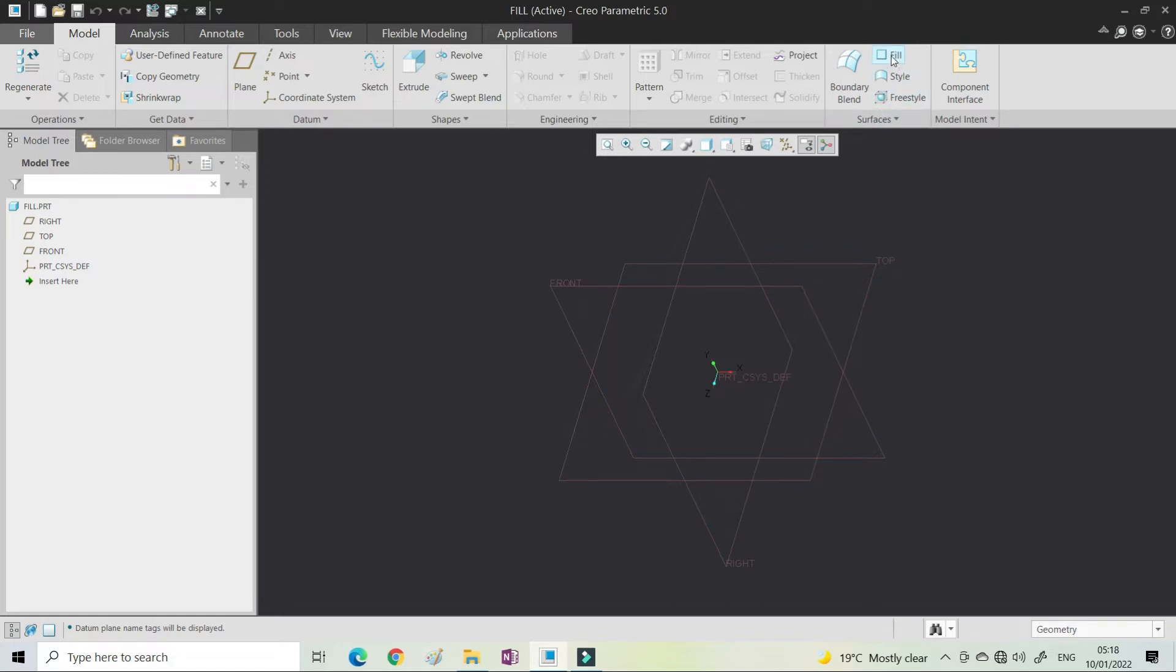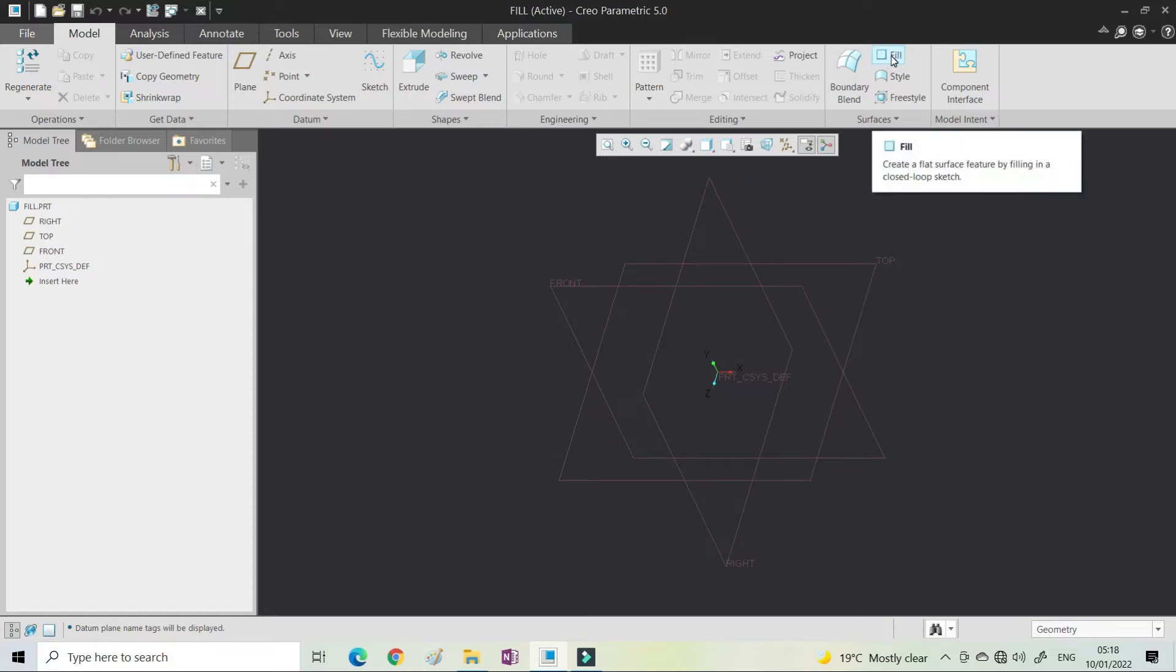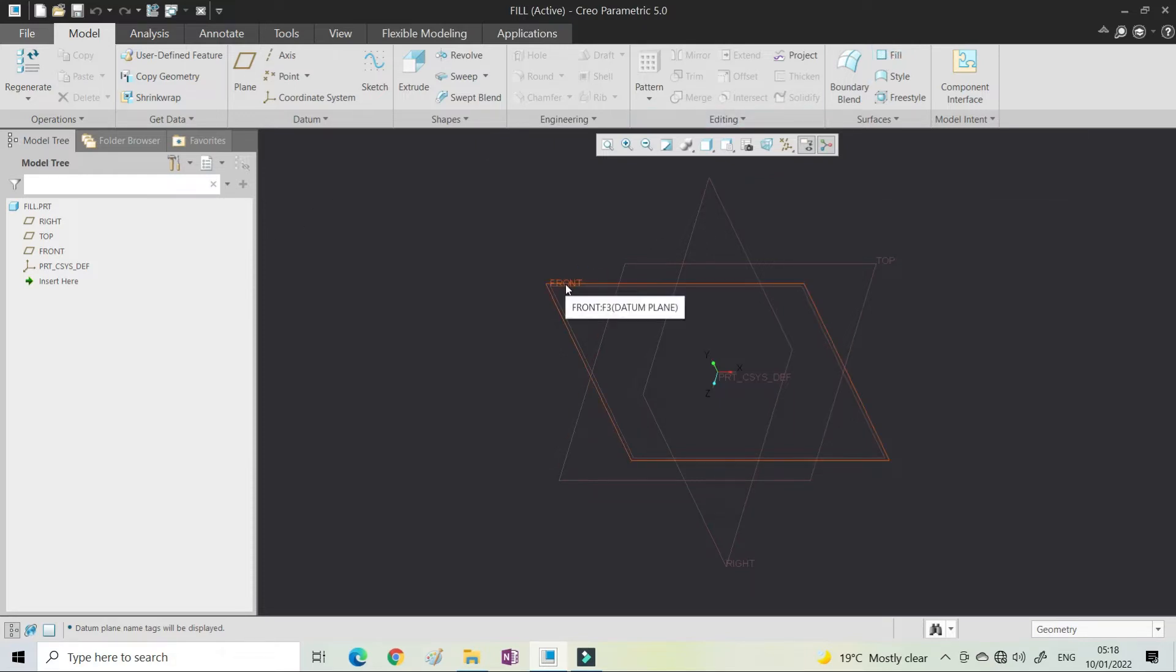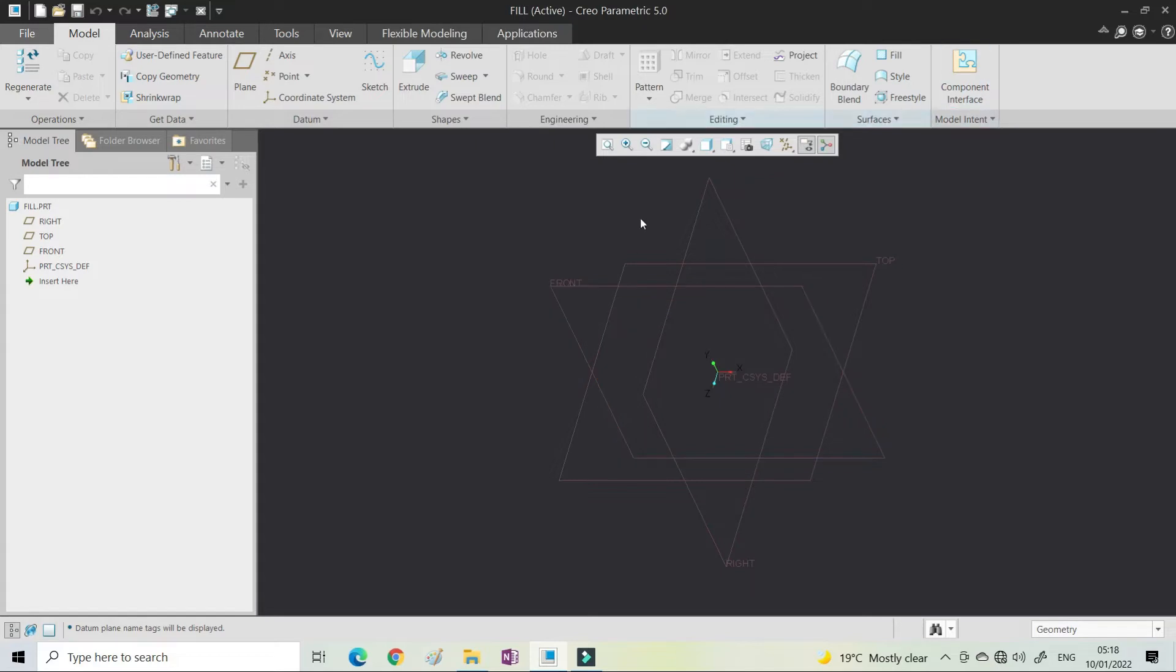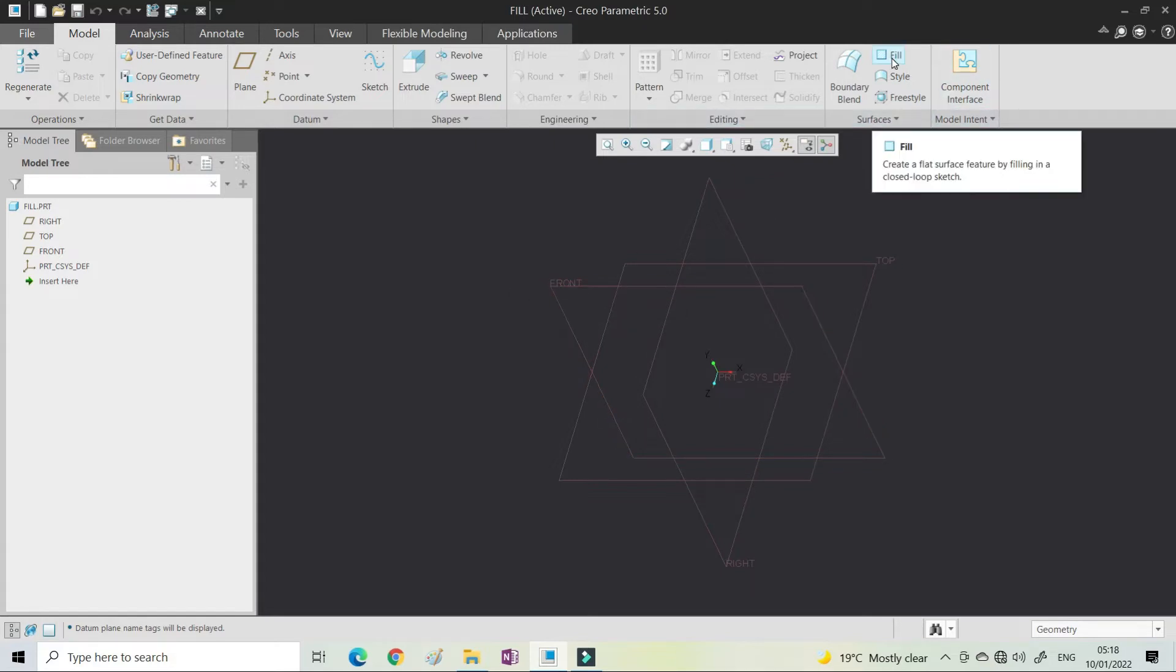In the surface command you can see the fill command. For the fill command we need a planar surface, a solid planar surface, or you can select a plane. Here I have a plane, so click on the fill command.